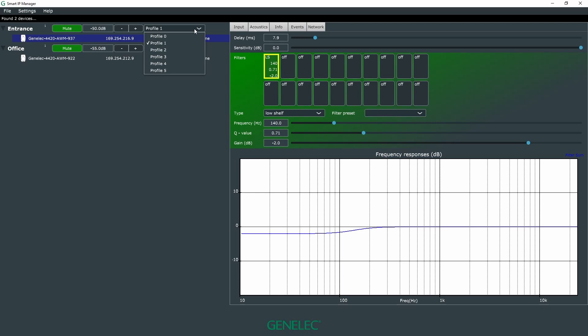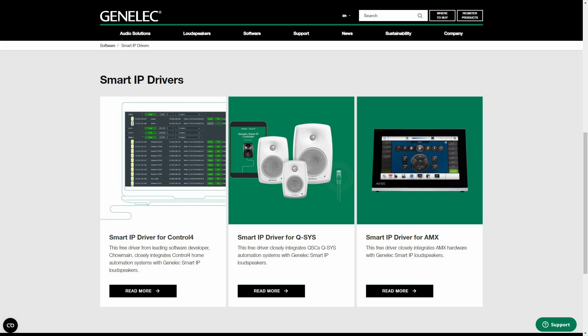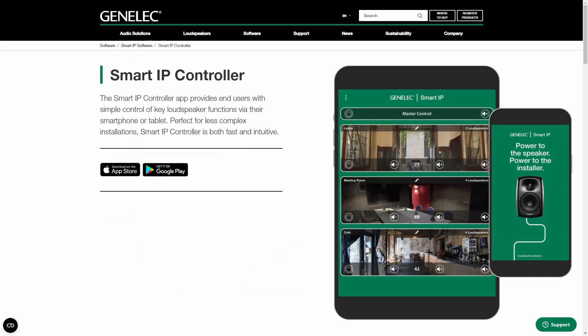Your settings can be saved as presets and called up again instantly at any time, either via Smart IP Manager or a third-party automation system that uses an API interface. Additionally, there is a handy mobile app called Smart IP Controller that enables you to easily control all basic functions like volume or power on/off.